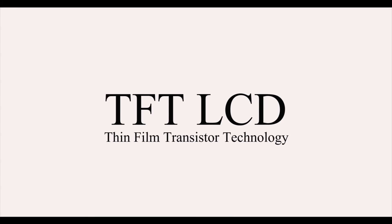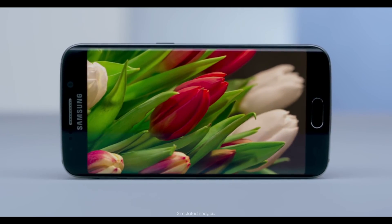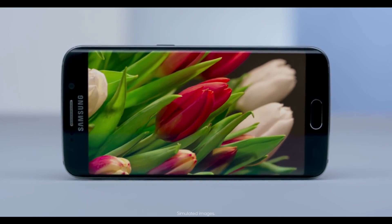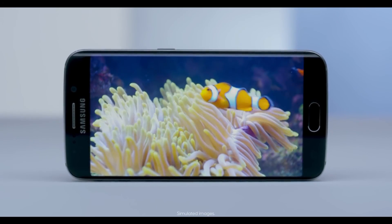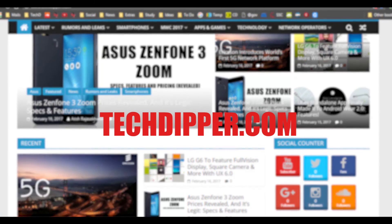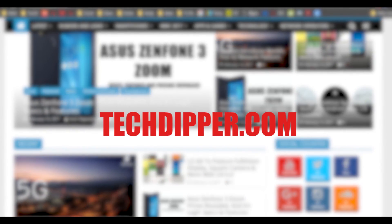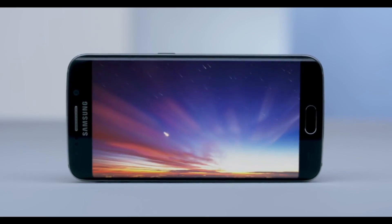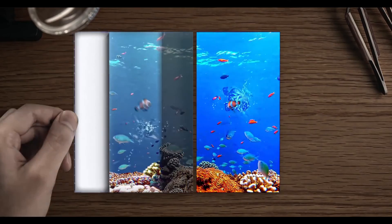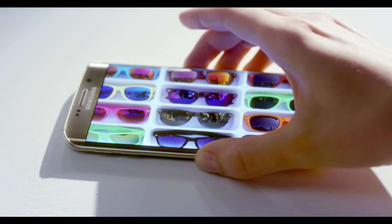So there you have it — these are the different types of displays we see in smartphones. Hope you liked this video; if you did, like, share, and subscribe to this channel for more videos like this. Check out our website for more news and technology updates, and if I missed anything or you'd like to share knowledge, please comment below. This has been Atish from Tech Dipper, signing off. Thanks for watching.